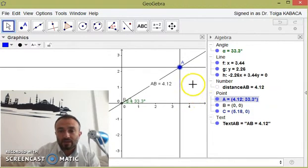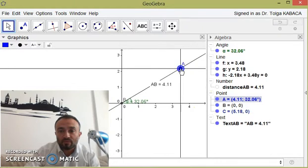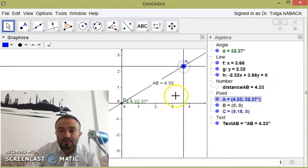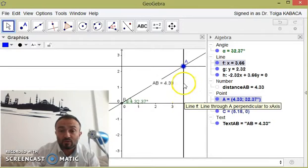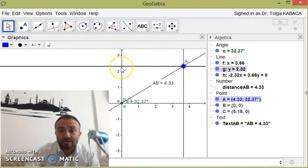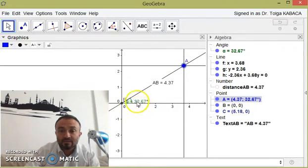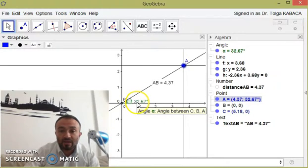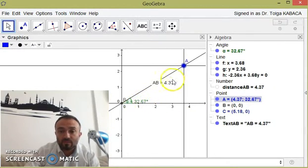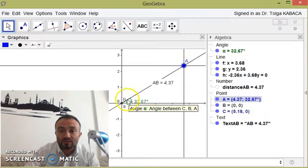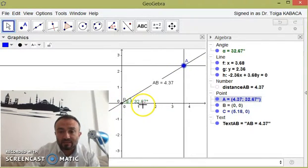So we have a new way to represent the address of a point on the plane. Instead of giving an X component and a Y component as in the Cartesian system, we can give the distance of the point to the origin and the positive angle between the line connecting the point to the origin and the X-axis.